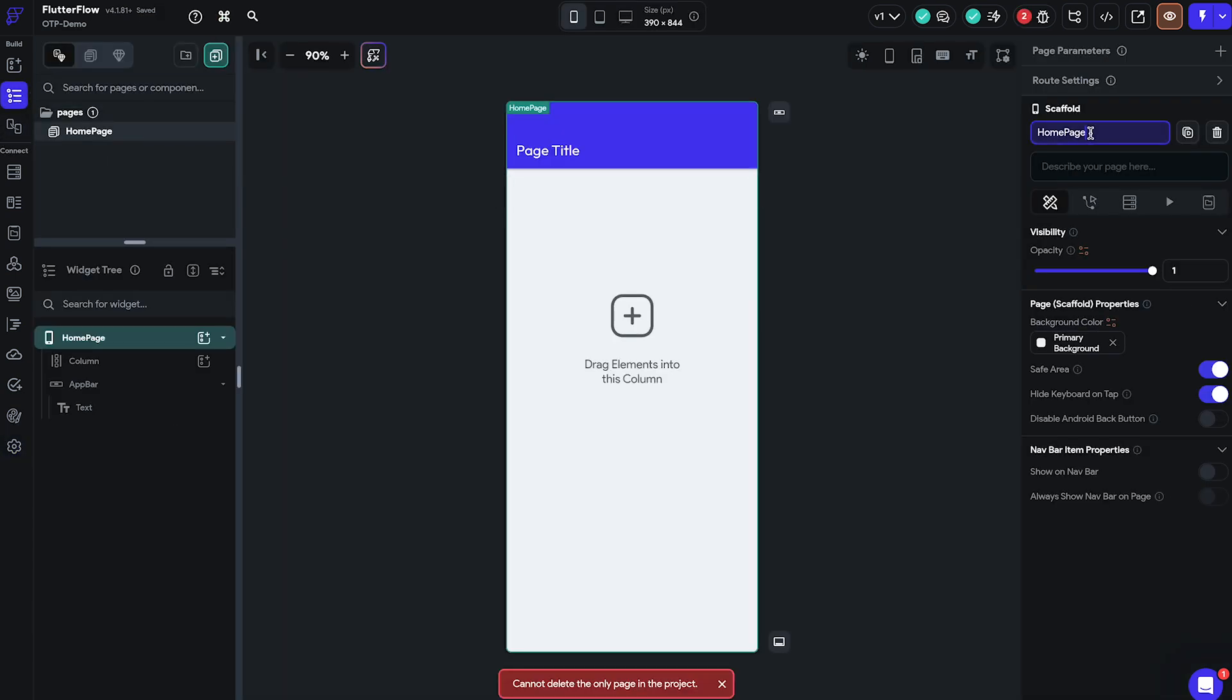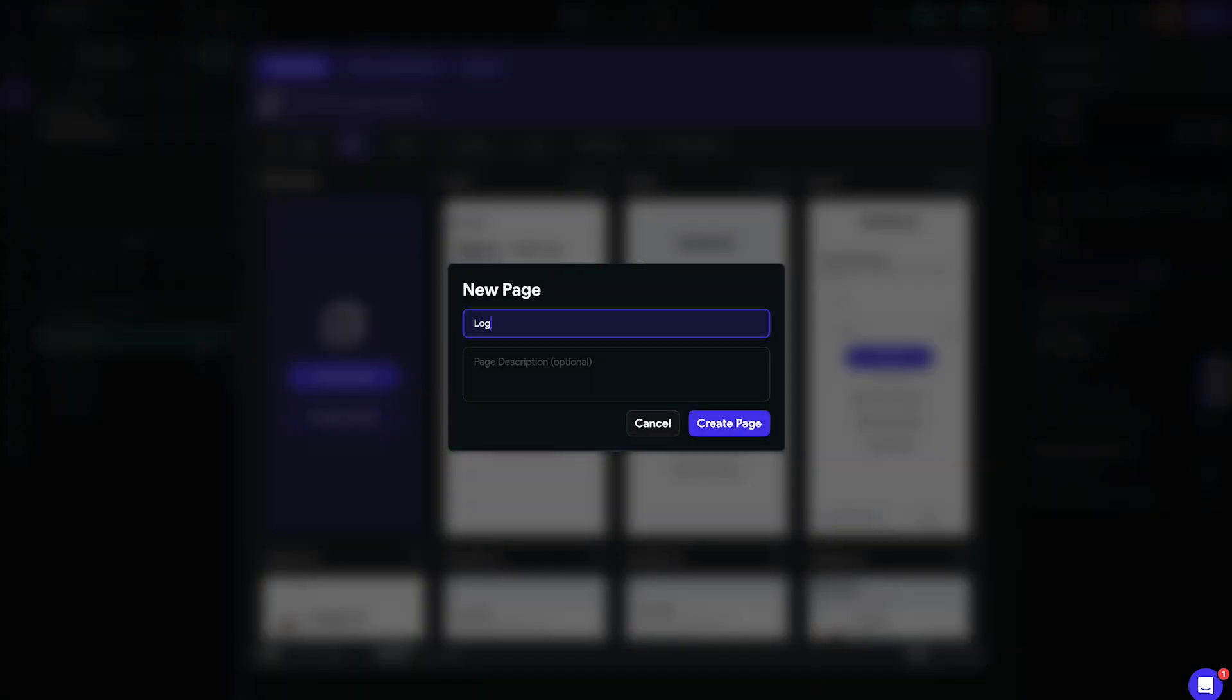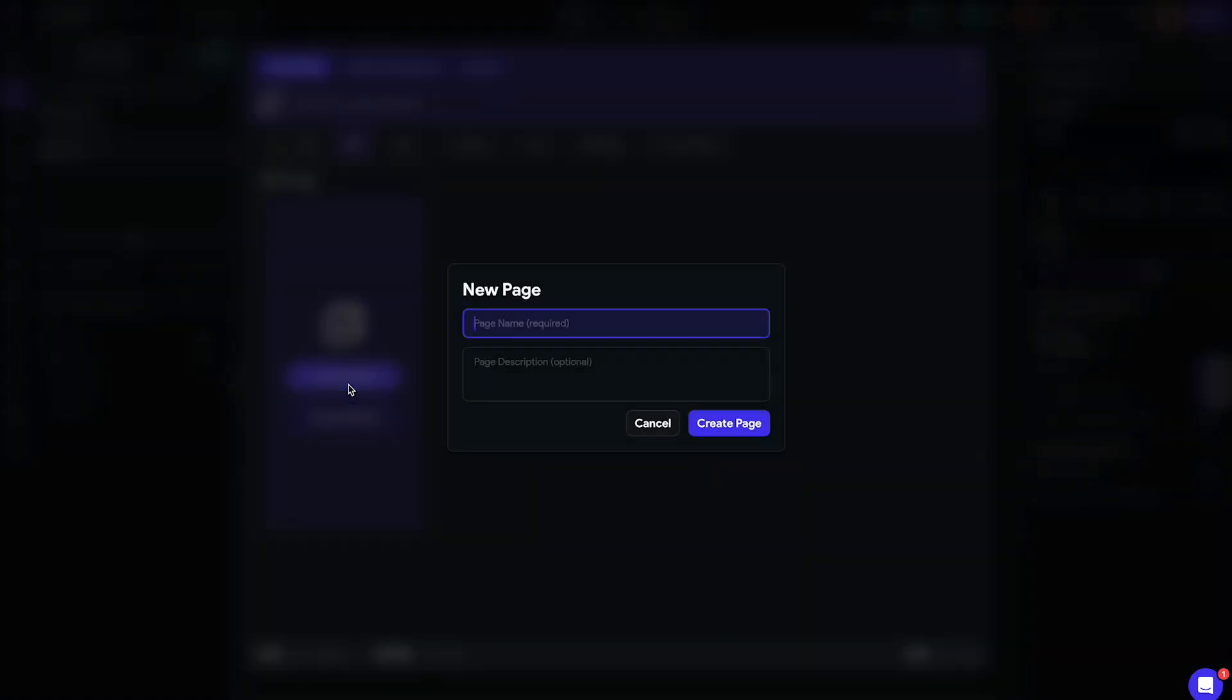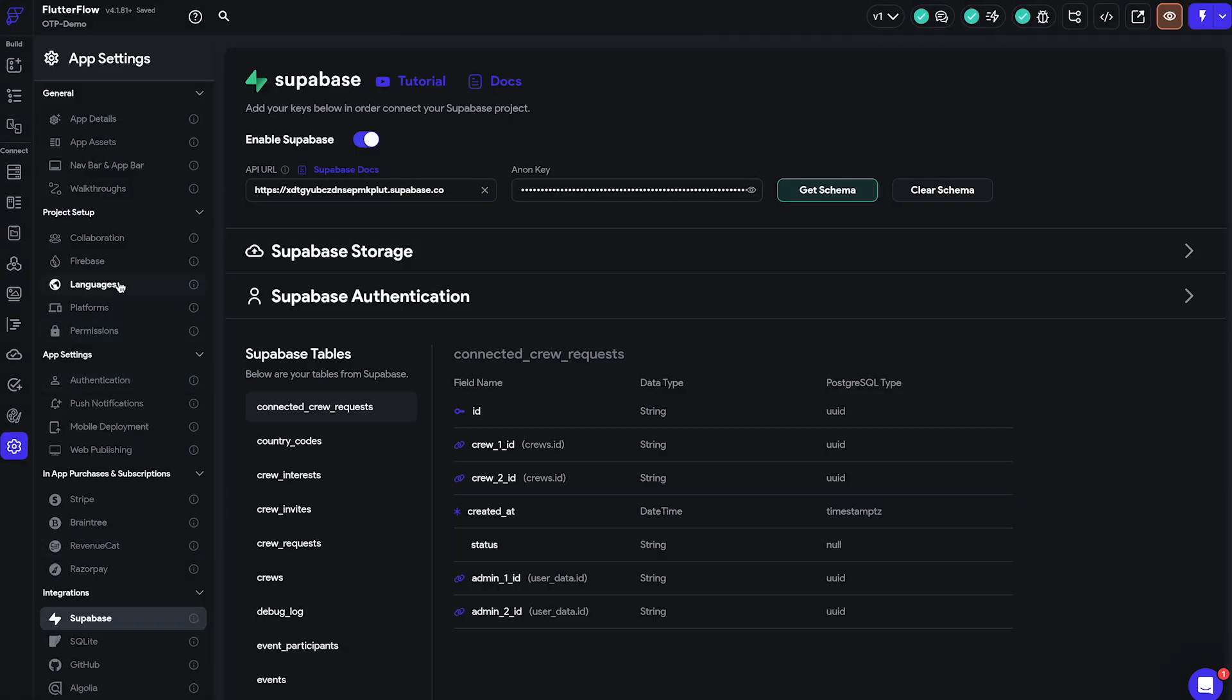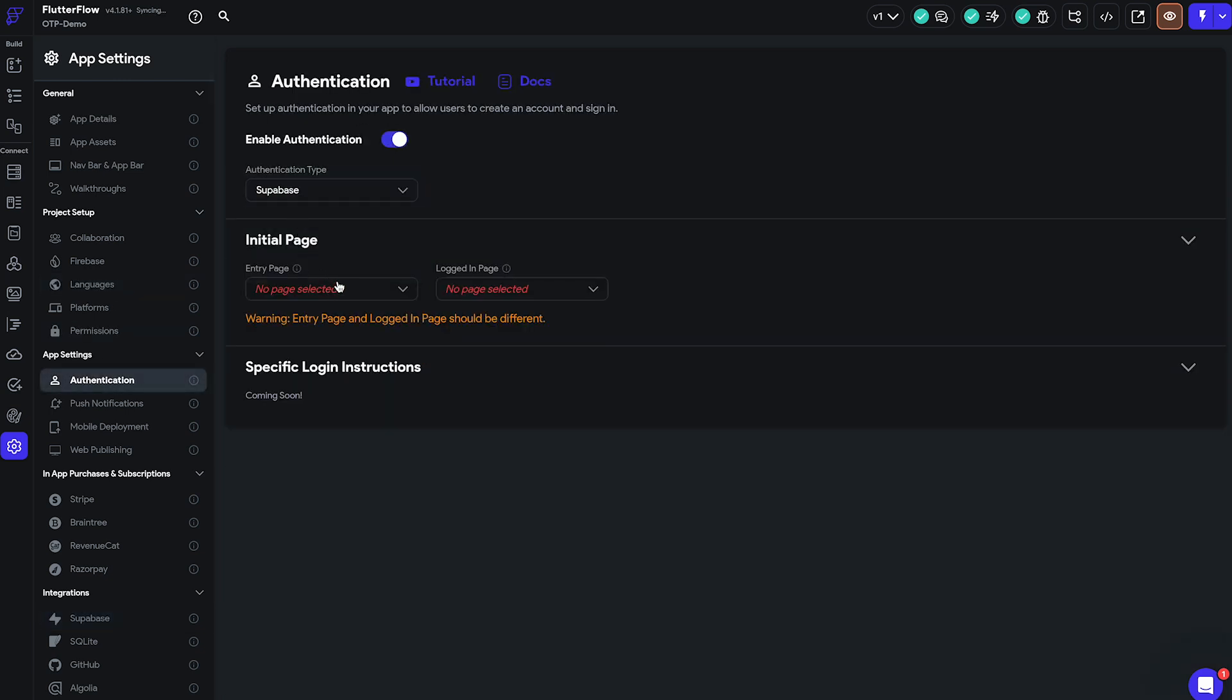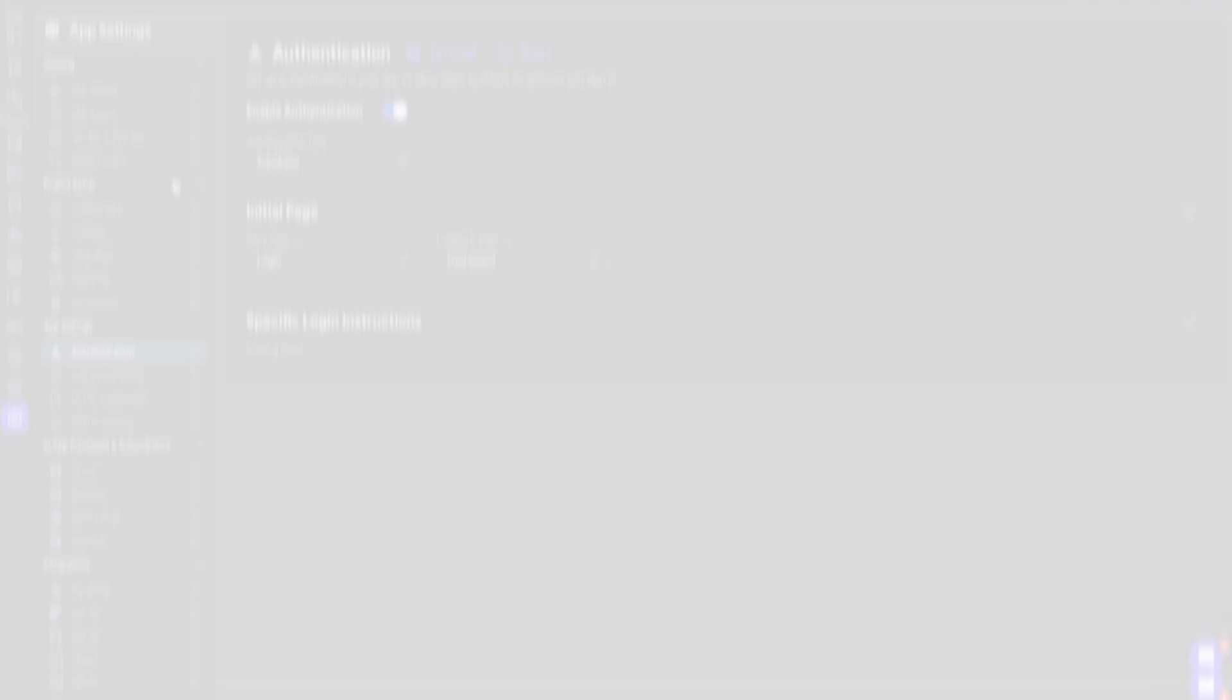For this demo we will be using three different pages. The login page which will be our initial page selected in the login setup, login SMS page which will be the page where our users will input the one-time password and a dashboard page where we will be displaying our authenticated user's information. Once that is done we navigate to the Settings tab once again and under Authentication enable the authentication. We then select Supabase under Authentication type and set our initial page and logged in page.